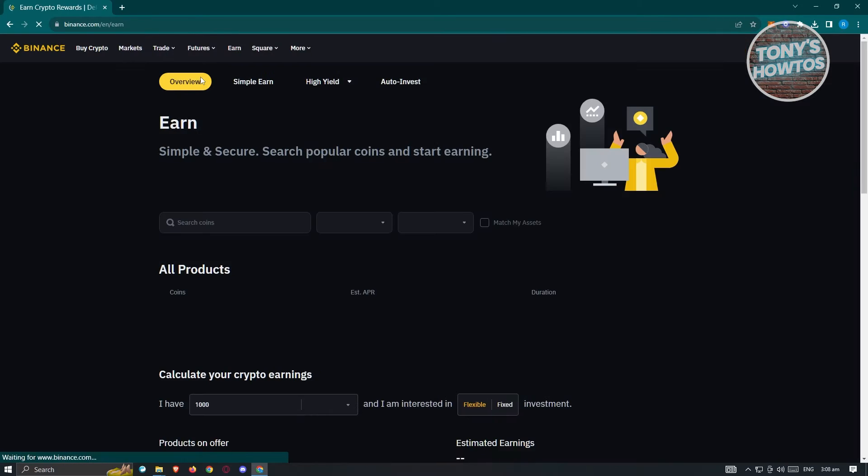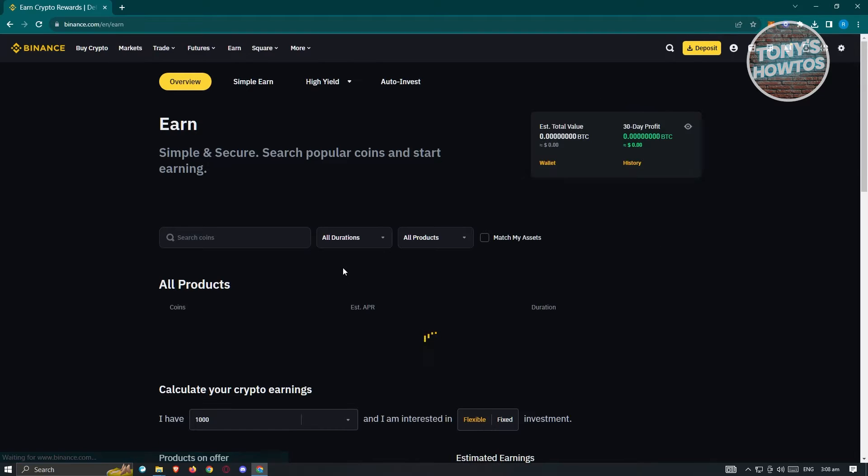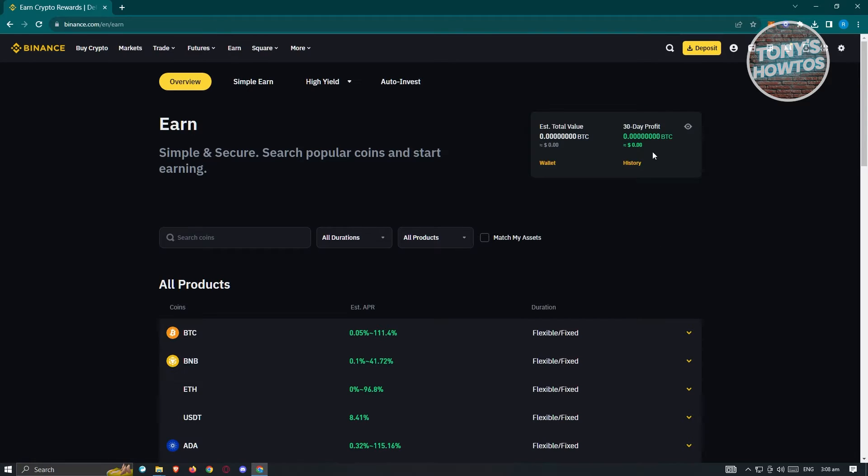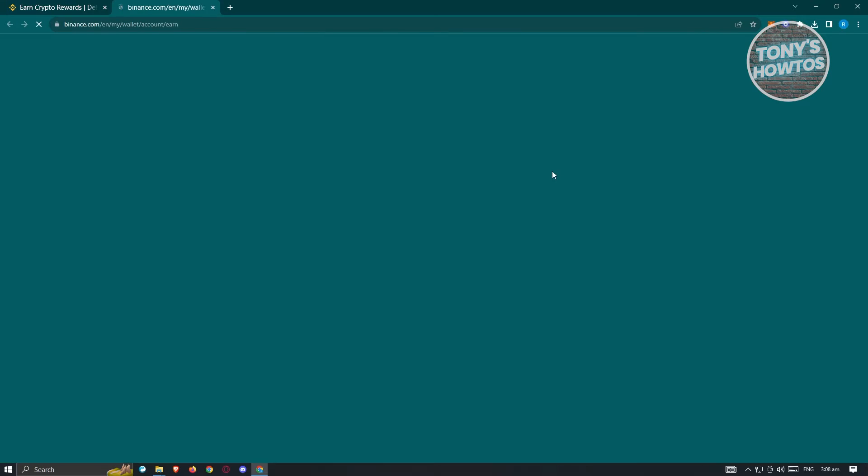And from here, you should see the details for Earn. Now in this case, at the right side here, you should see an option or a link for Wallet. So go ahead and click on it.